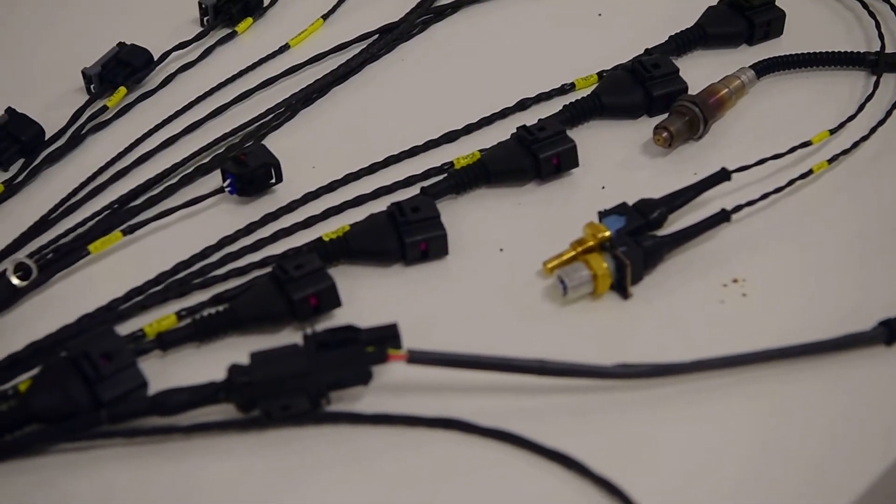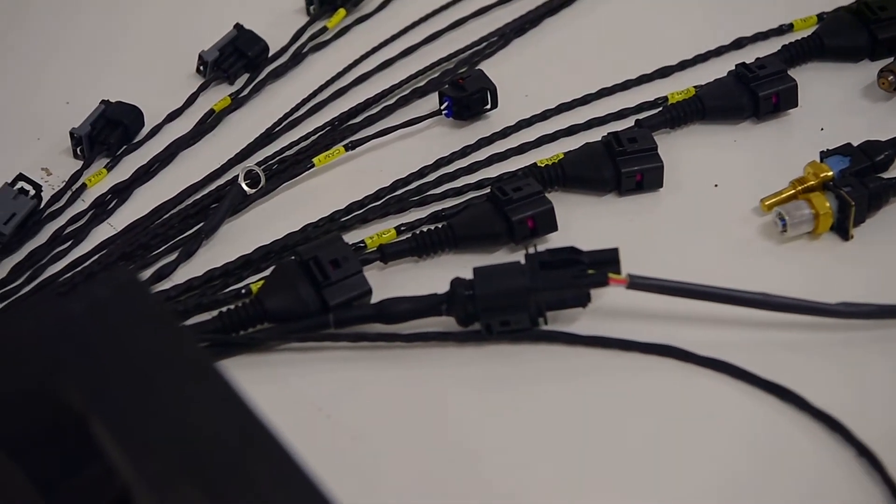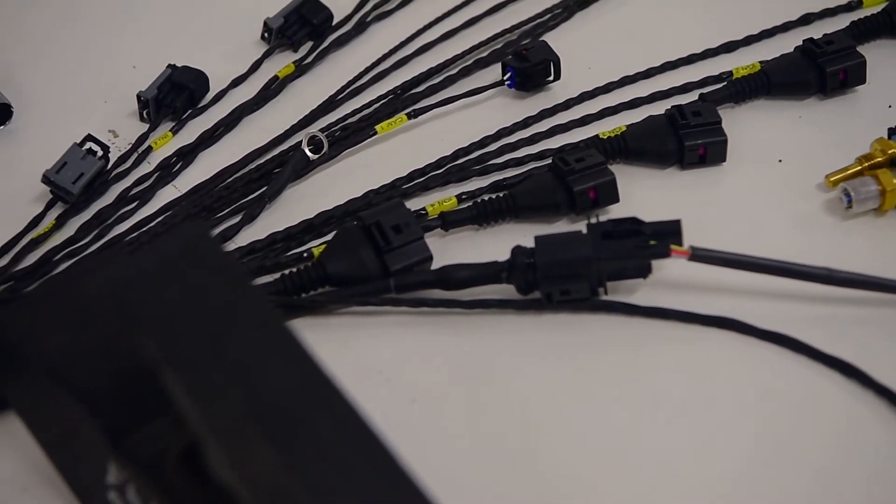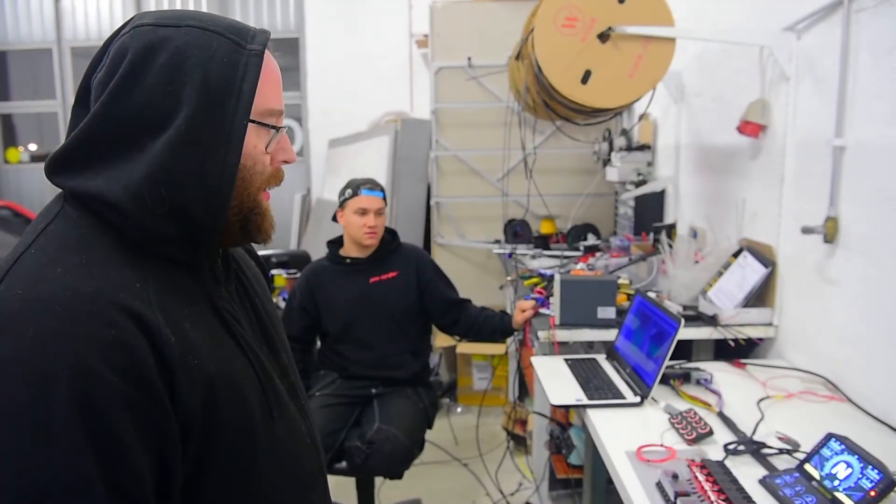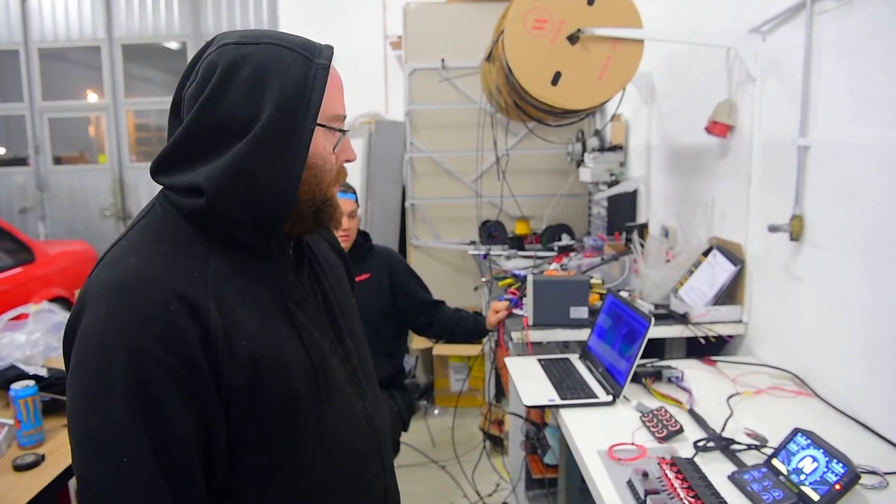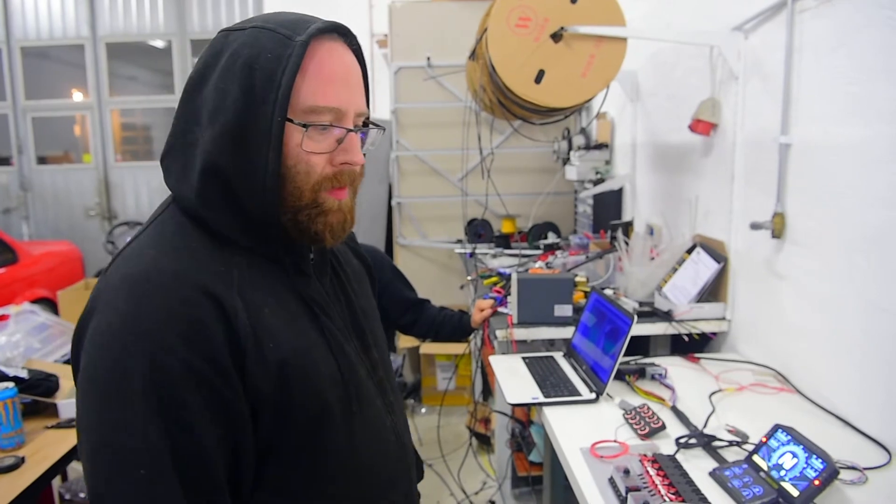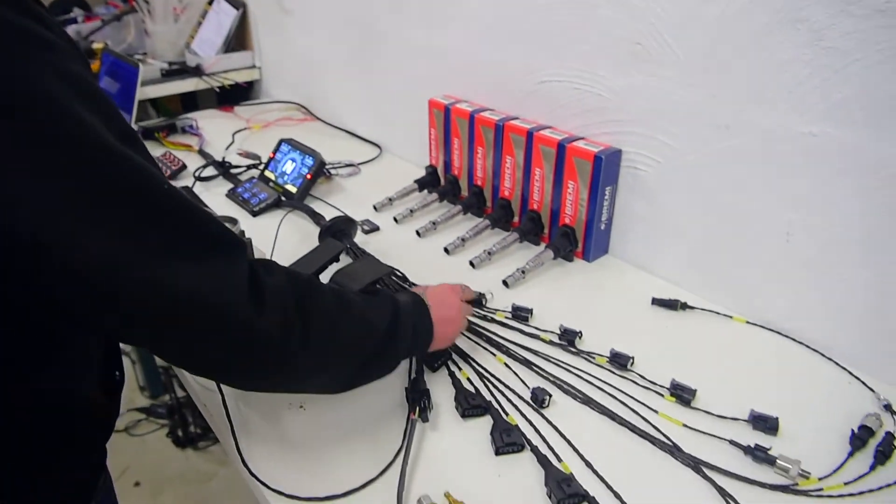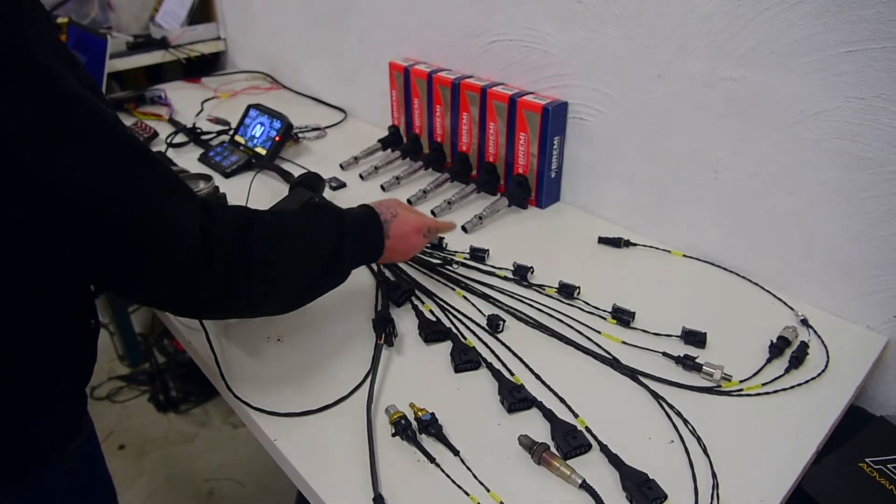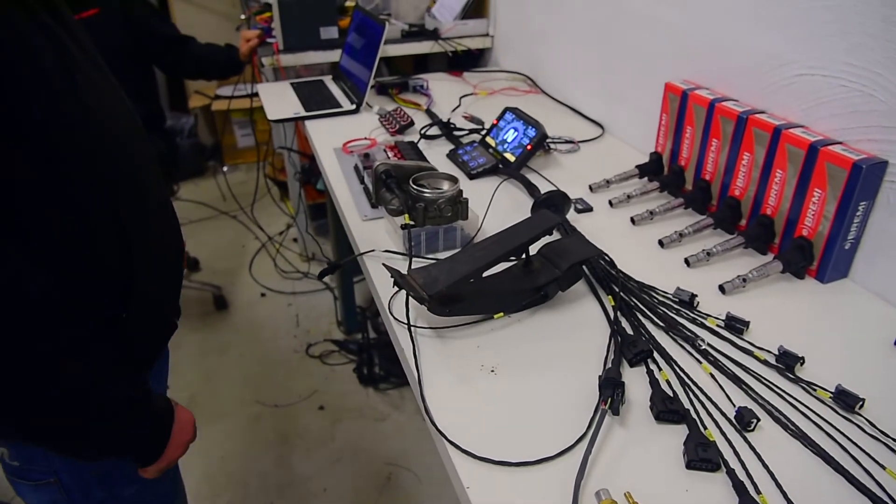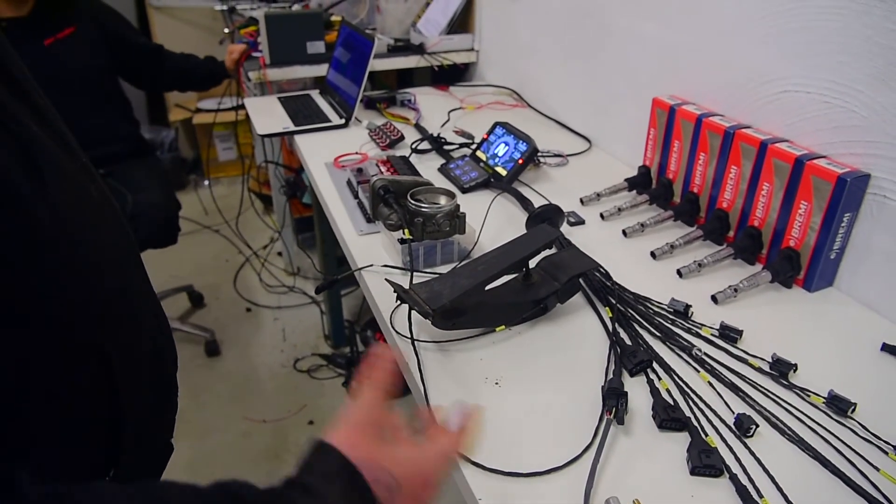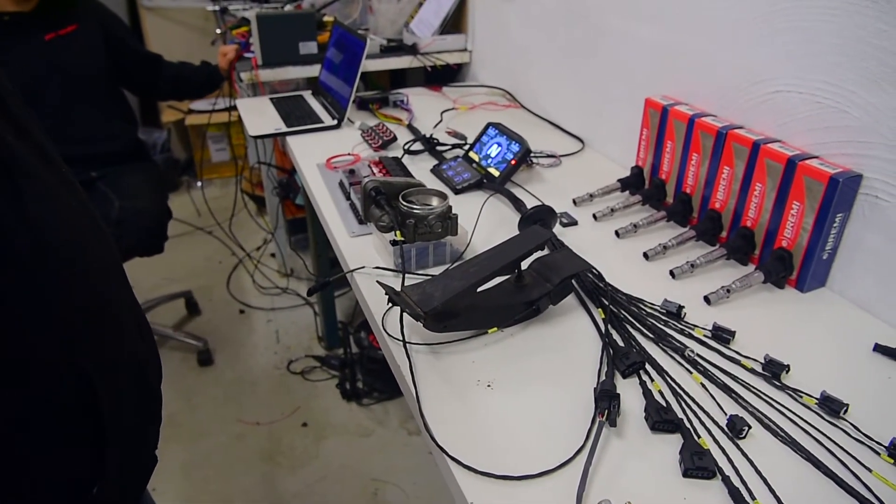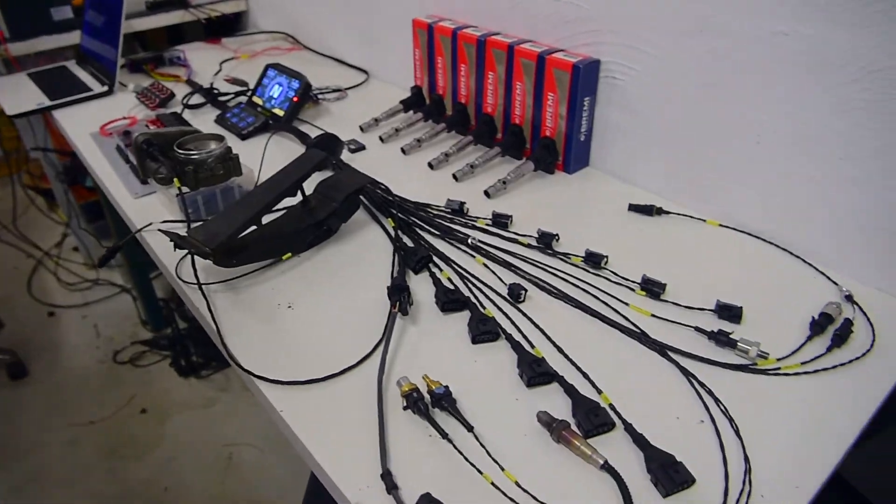It's quite nice, pretty much as plug-and-play as it can be. It's just a switched 12-volt and a ground, and everything is connected to the harness inside the car and in the engine bay.